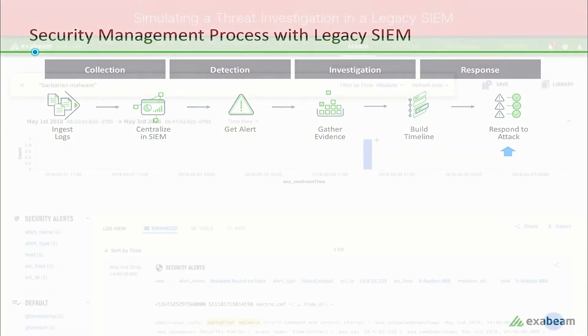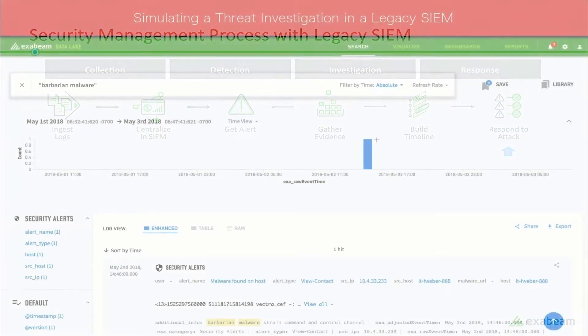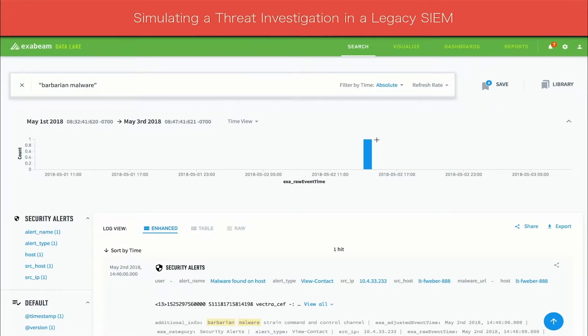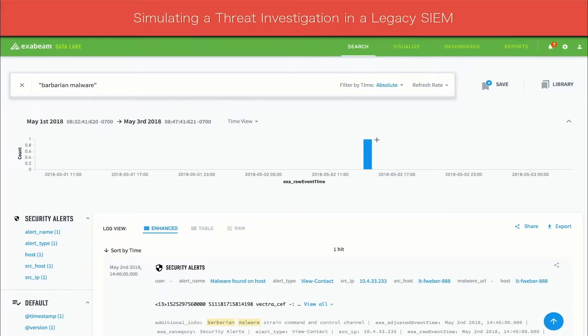Let's see what this looks like in practice. The following is a simulation of threat hunting using legacy SIM capabilities, but illustrated with the Exabeam platform. This is Exabeam Data Lake. Data Lake ingests logs from hundreds of data sources into a central repository for threat detection and investigation.